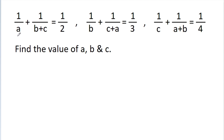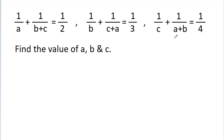In this video, we have given that 1 by a minus 1 by b minus c is equal to 1 by 2, and 1 by b minus 1 by c minus a is equal to 1 by 3, and 1 by c minus 1 by a minus b is equal to 1 by 4. We have to find the value of a, b, and c.